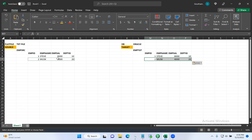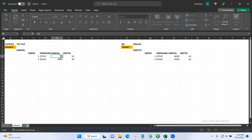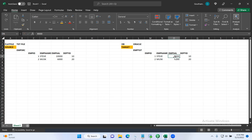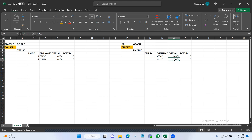Think that it's December. Due to the holiday season, the client wants to increment both employee salaries by $2,000. So Steve's salary becomes $10,000 and Musk's salary becomes $6,000. We need to take and update the records in the target table. We'll use Informatica and update the target table, or we can truncate the data and load it freshly — we can do either.